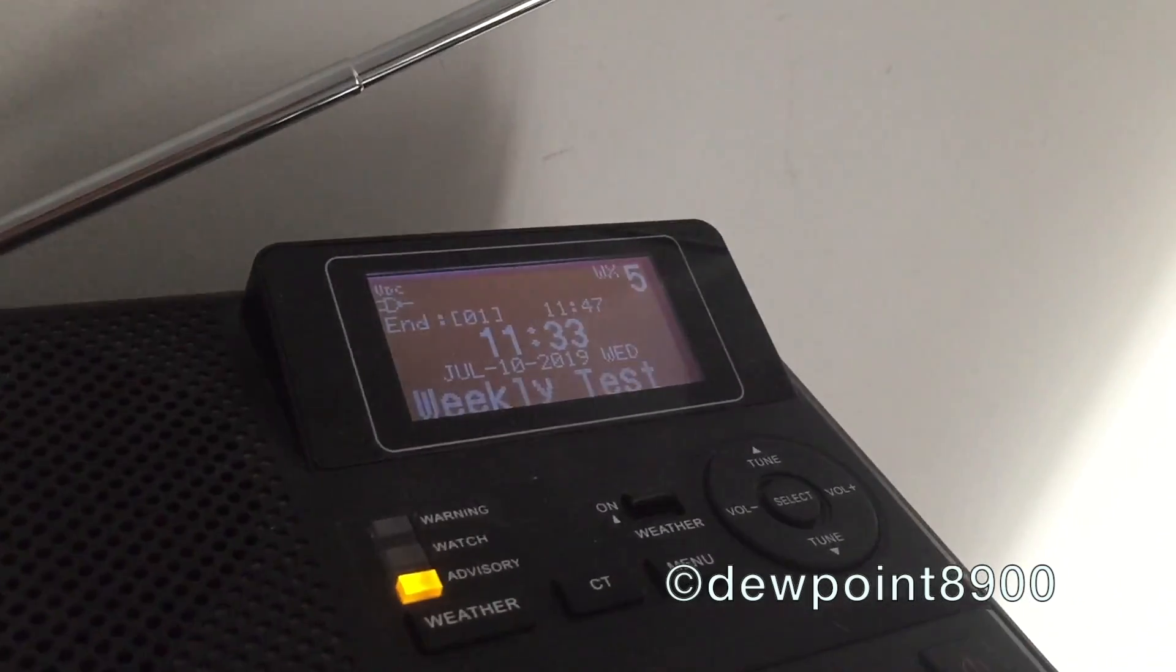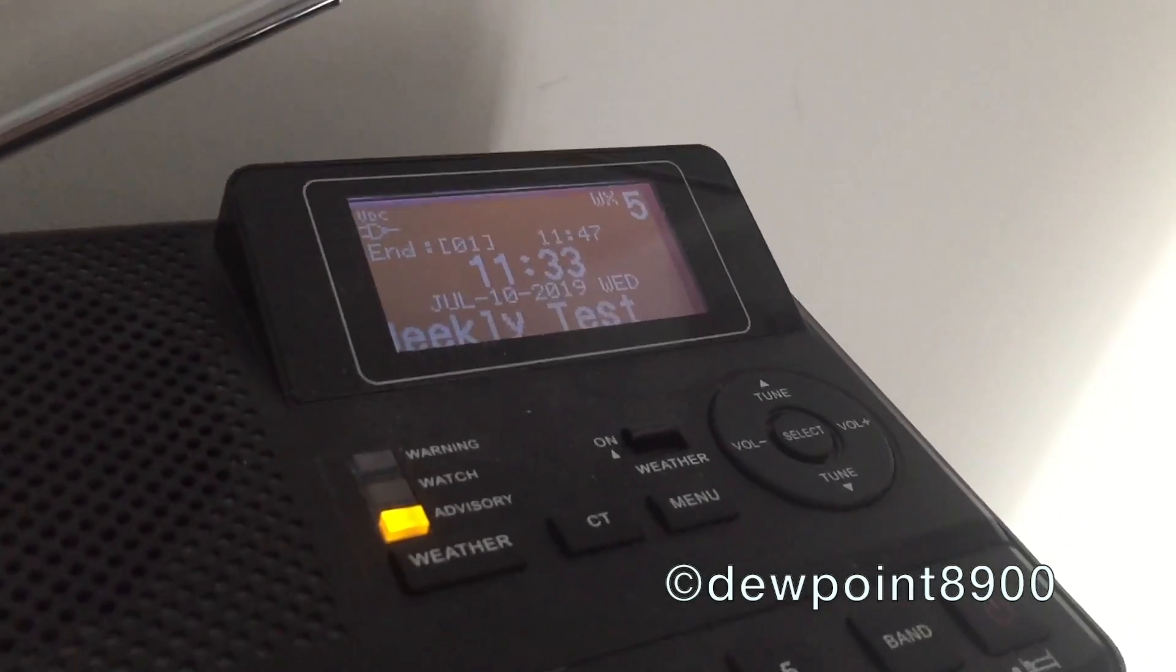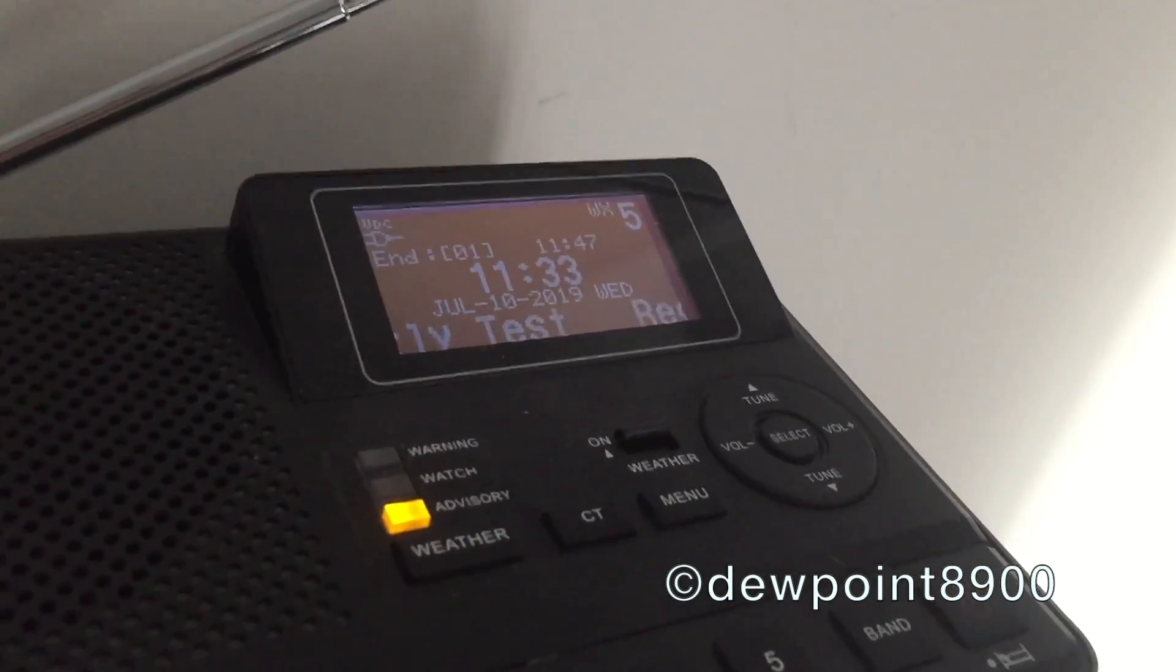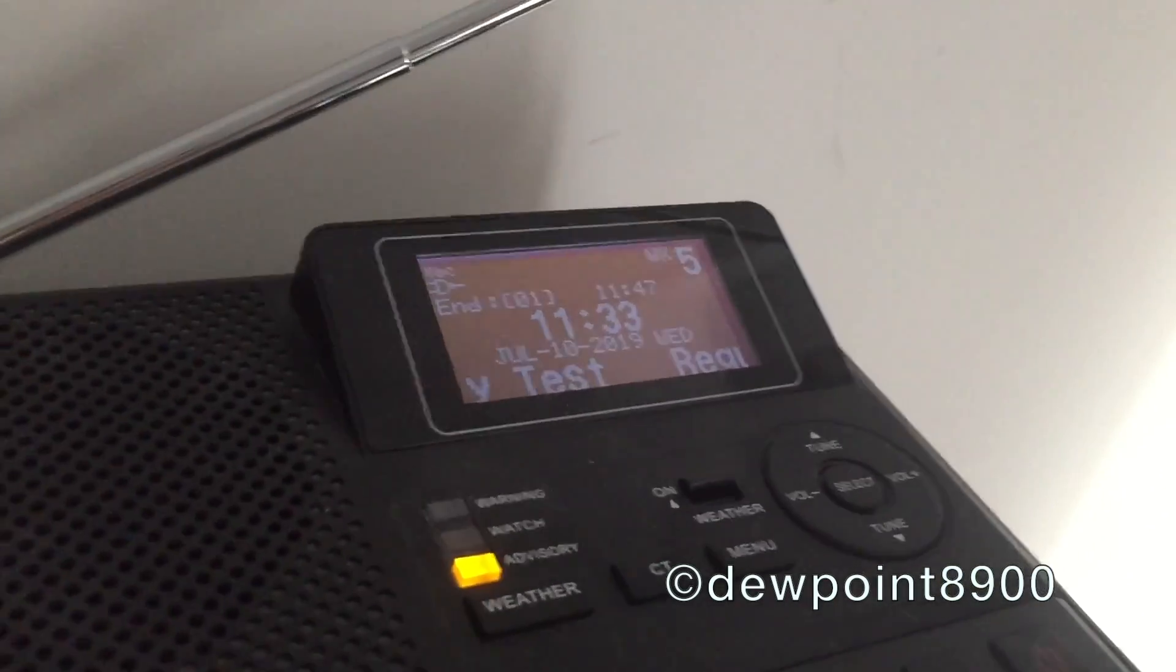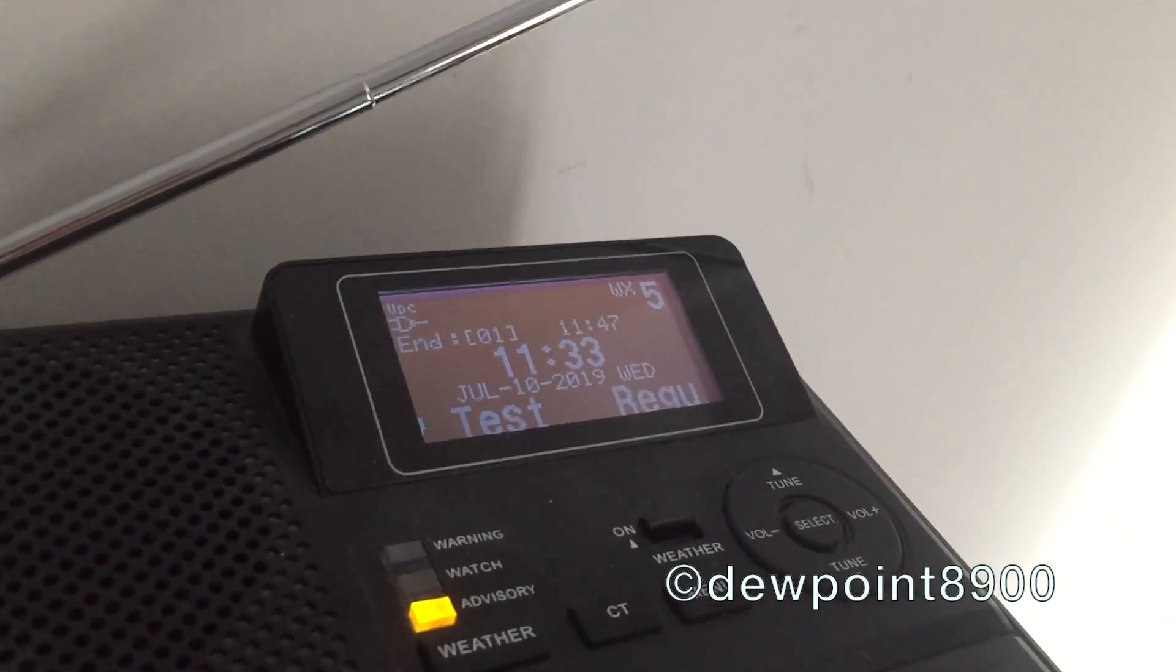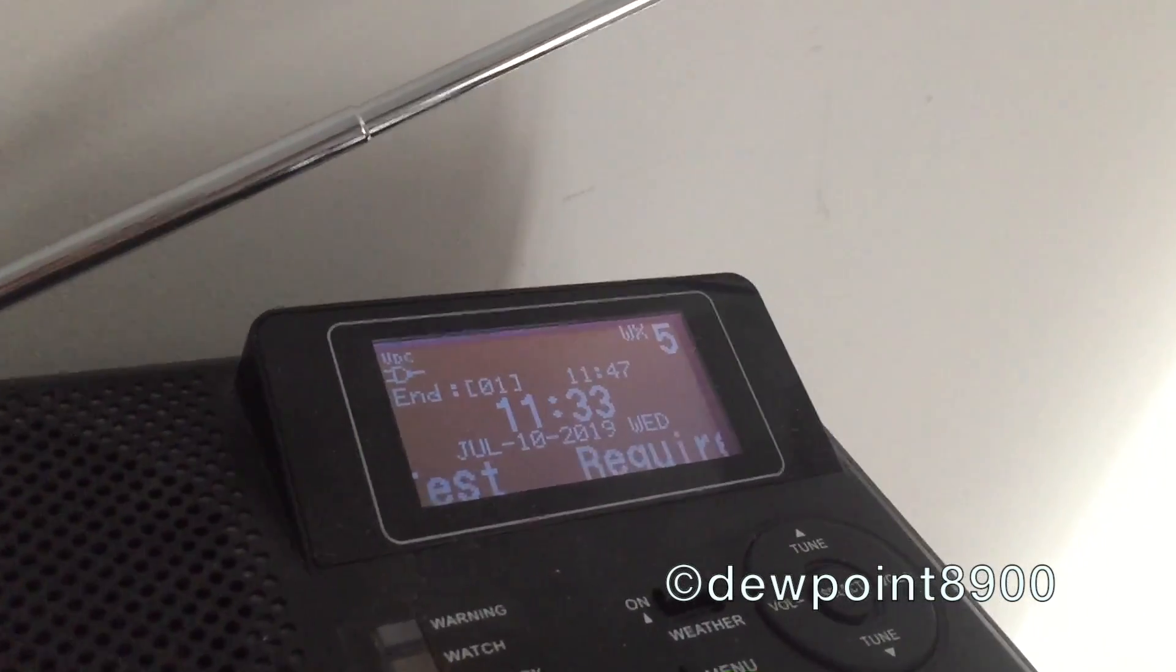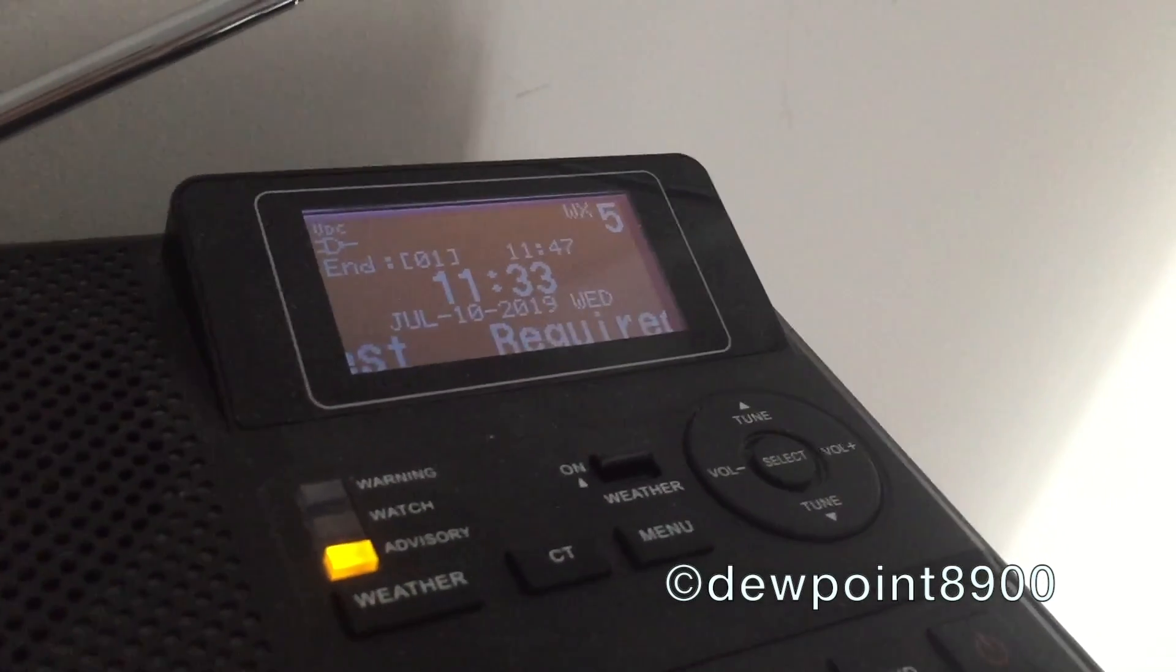This concludes the weekly test of NOAA Weather Radio All Hazards, Station KCZ-31 in Hamburg, New Jersey. Thank you for listening to NOAA Weather Radio All Hazards.